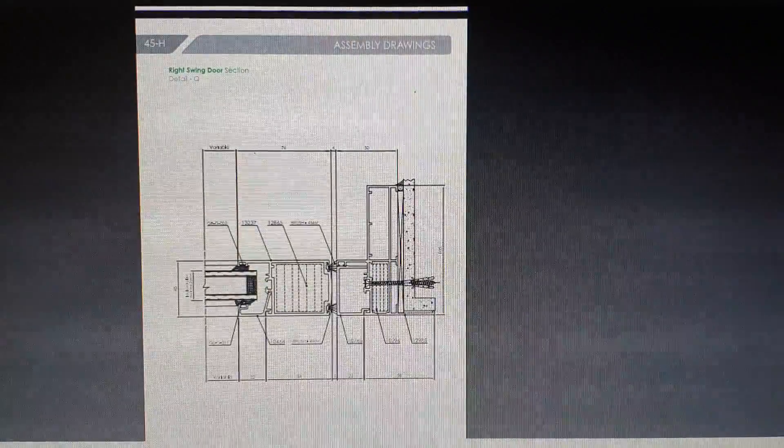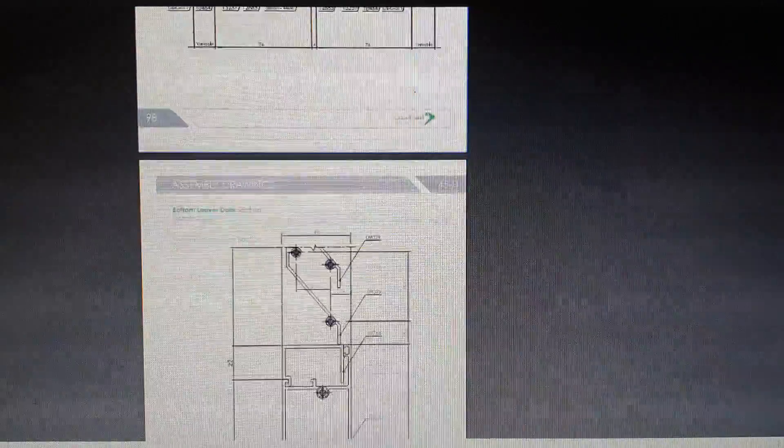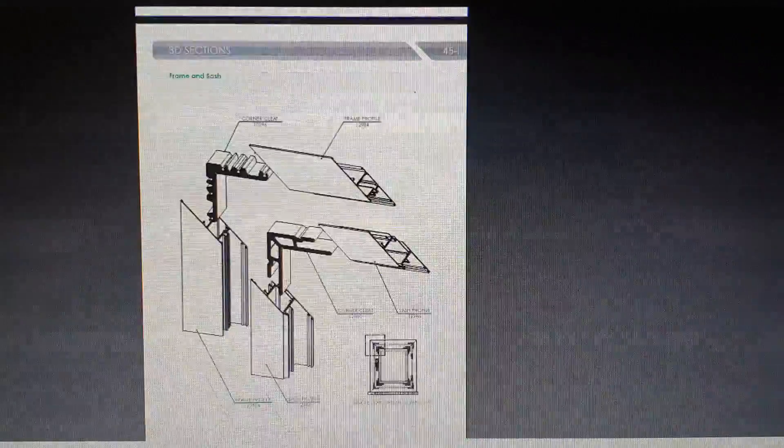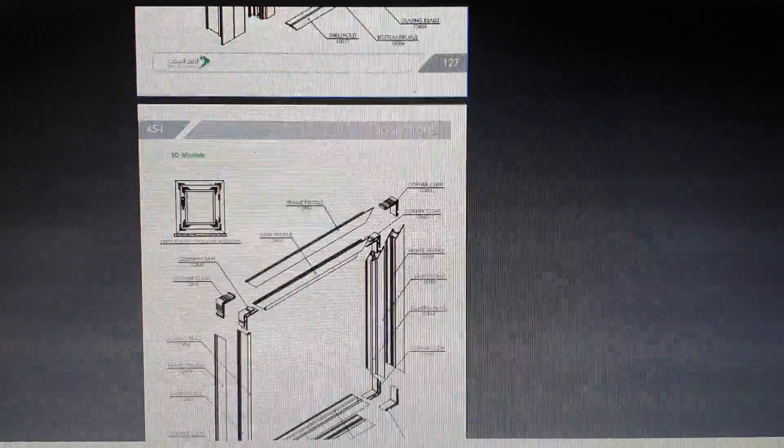From Google, if you type and search you can easily download all profile lists and catalogs. This one I'm showing is for Gulf Extrusion non-thermal break sections. They have given all sections and assembly drawings. If you check this you will get a good idea. They have also given 3D sections. I think everybody got a good idea about this catalog, profile list, 3D sections, and assembly drawings.